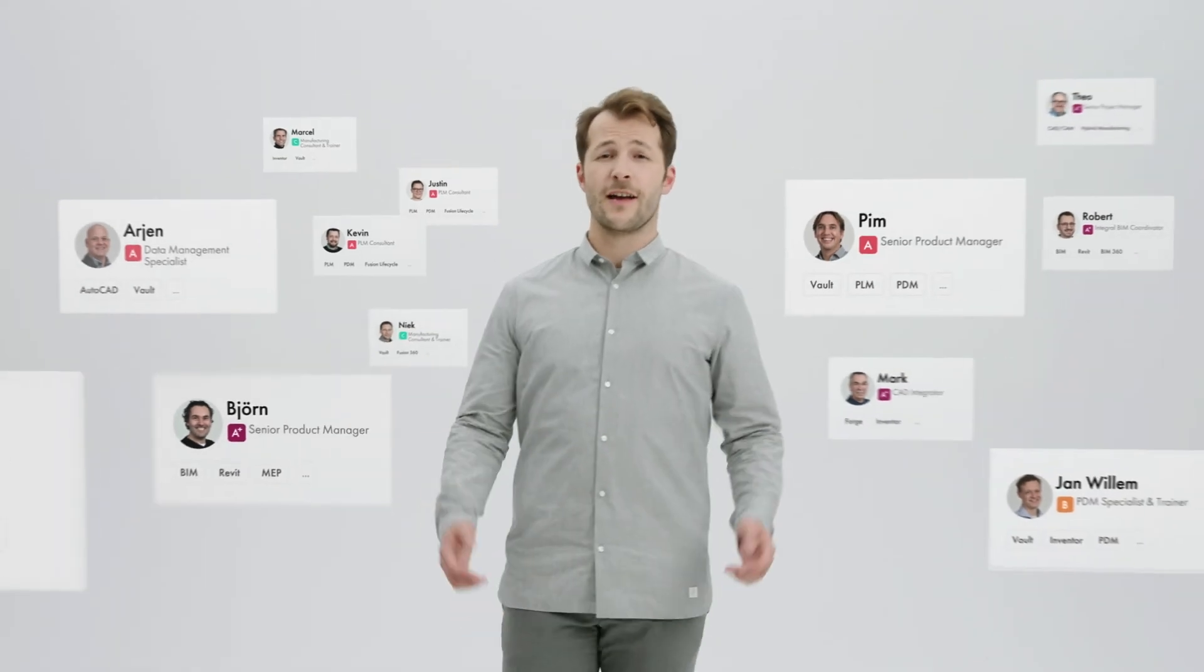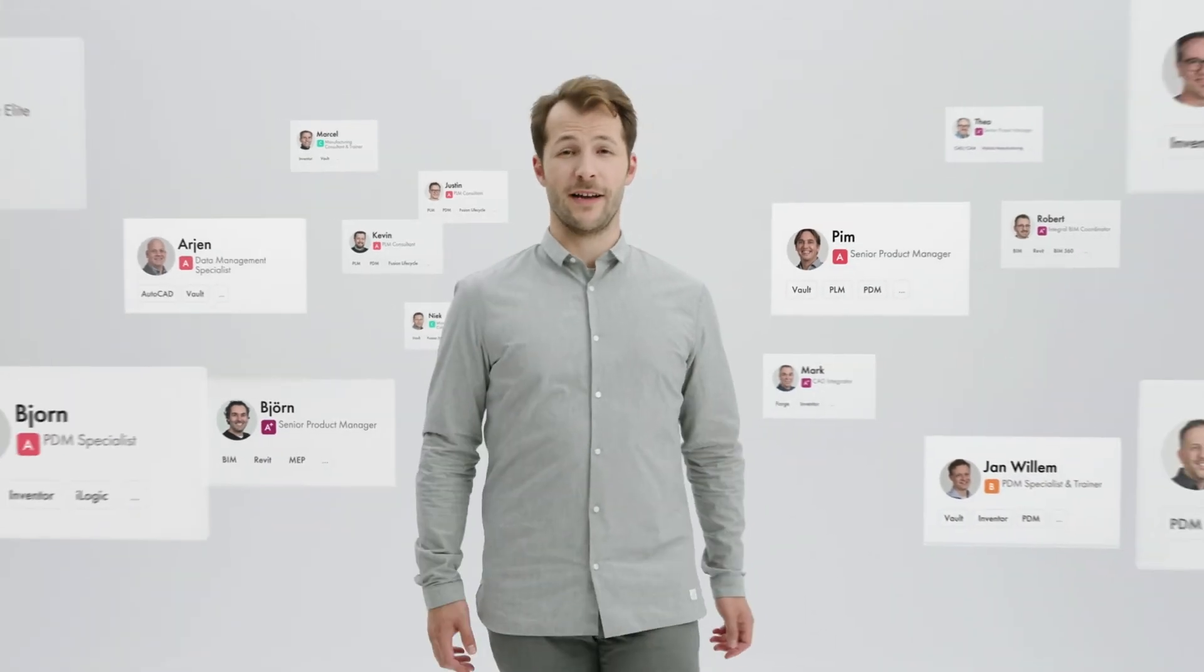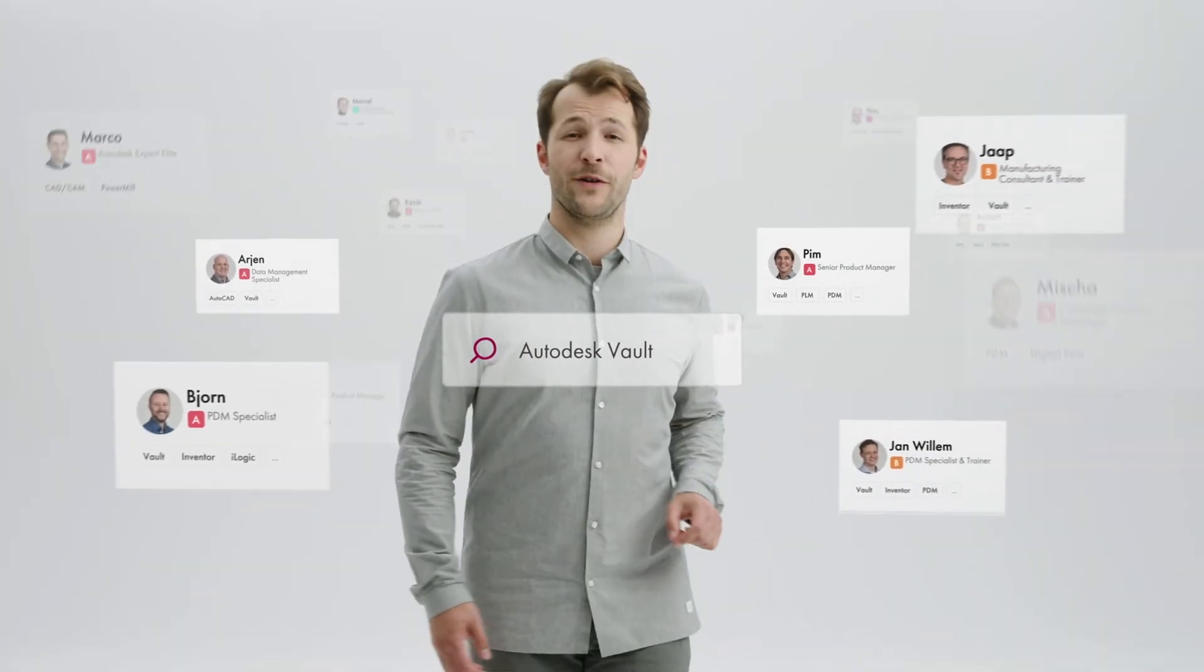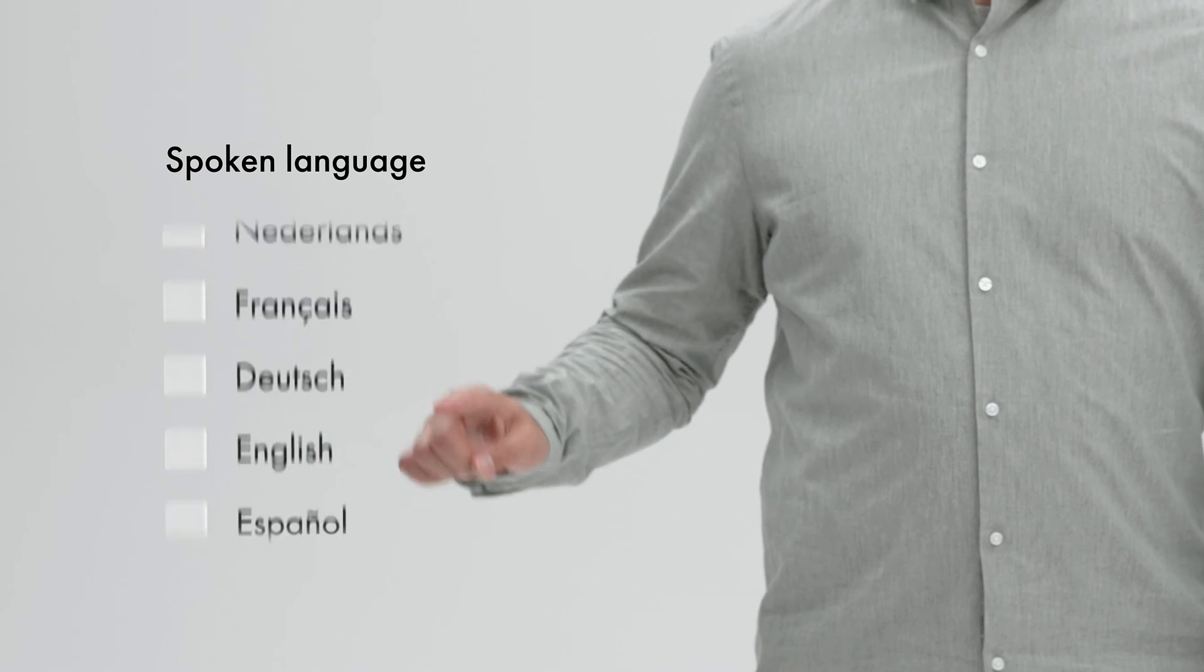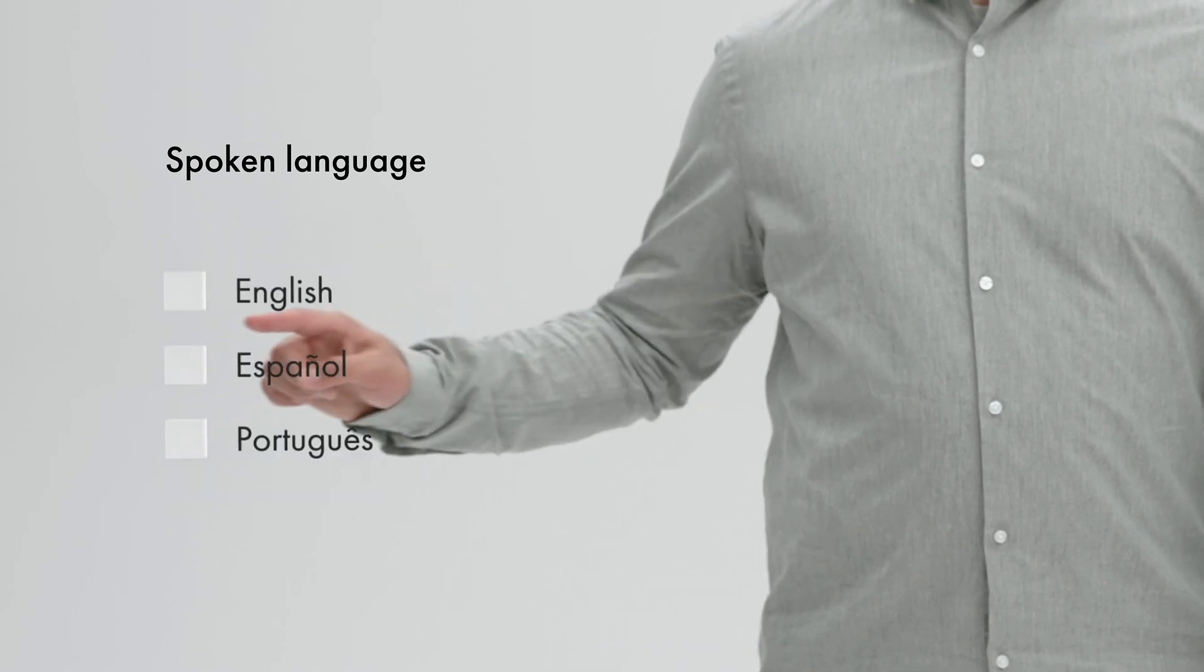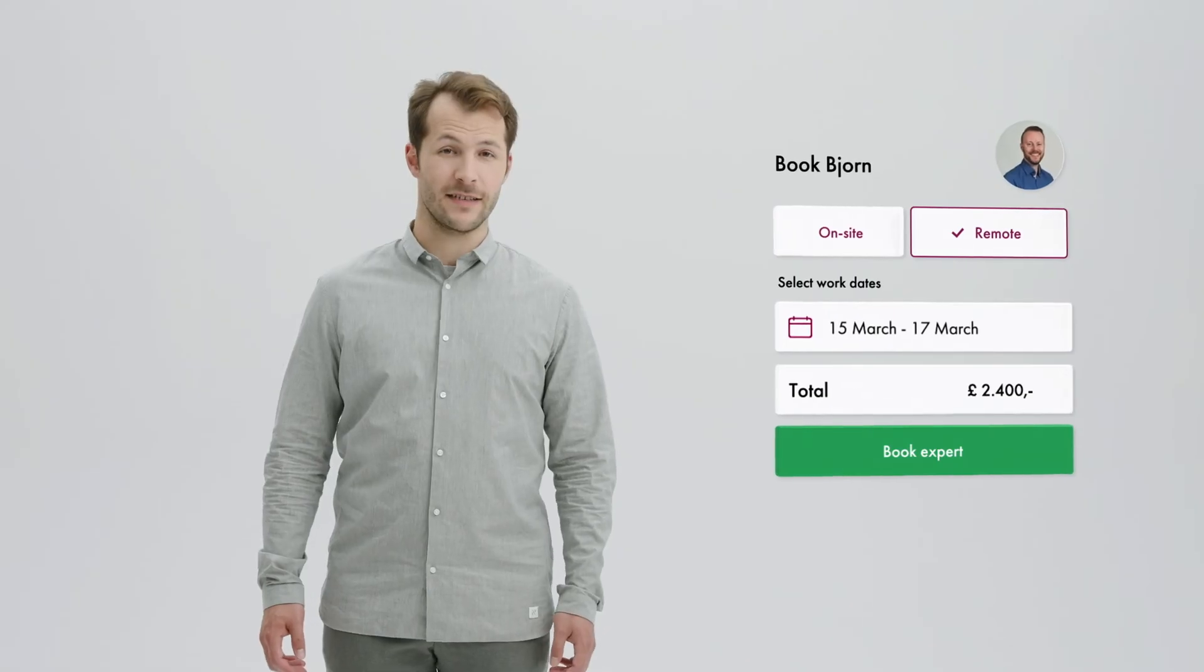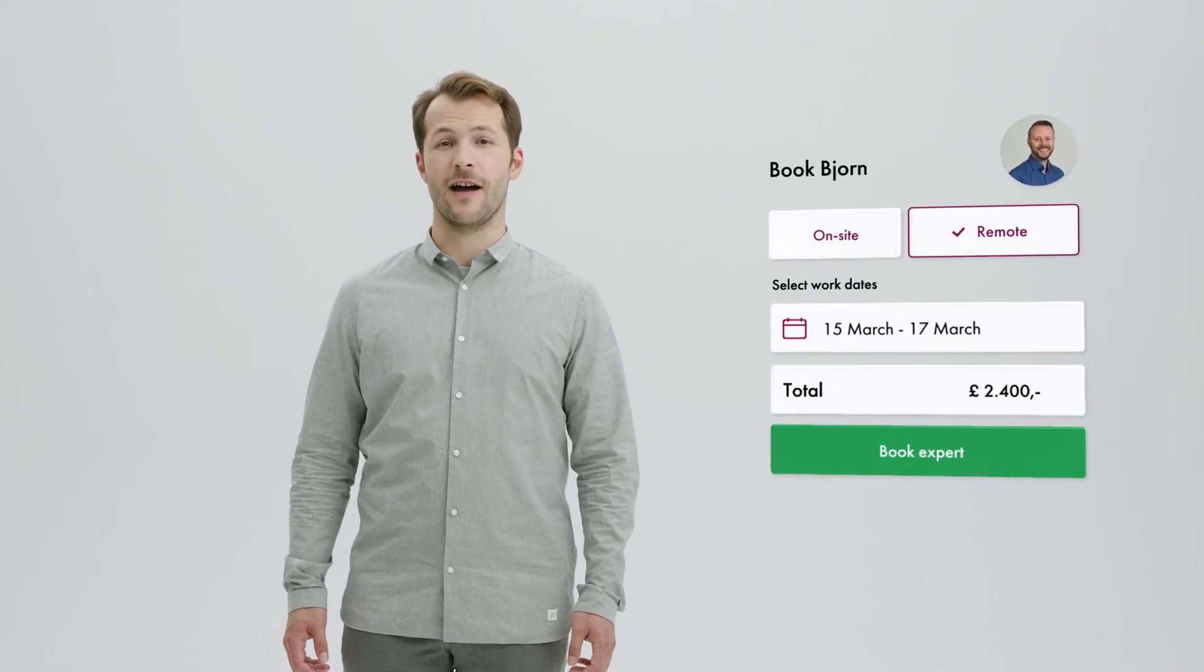But our KDAC experts really make a difference. They know the field. Speak your language. Booking them is easy on KDAC.com.